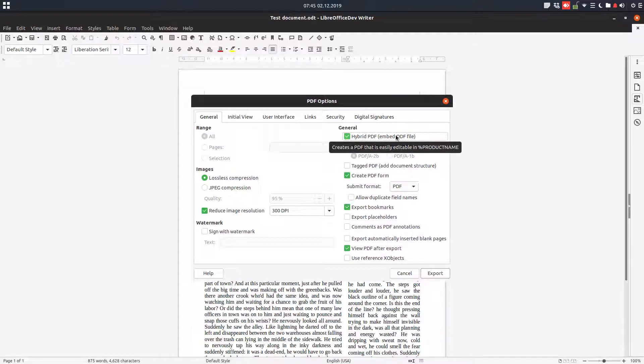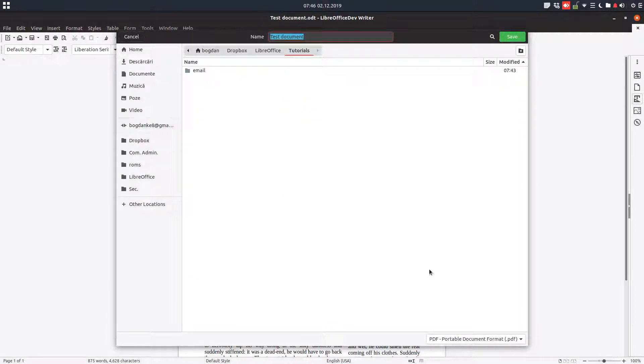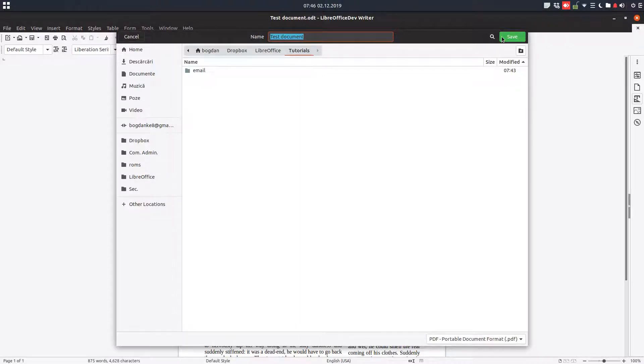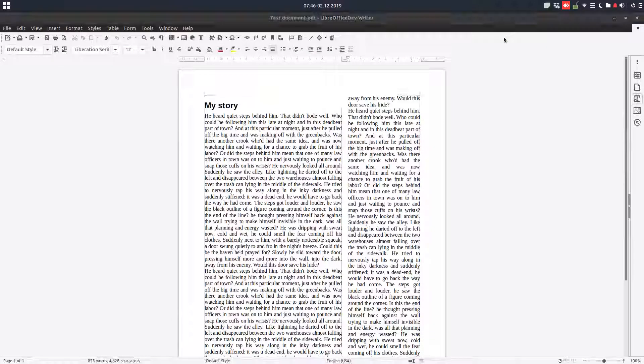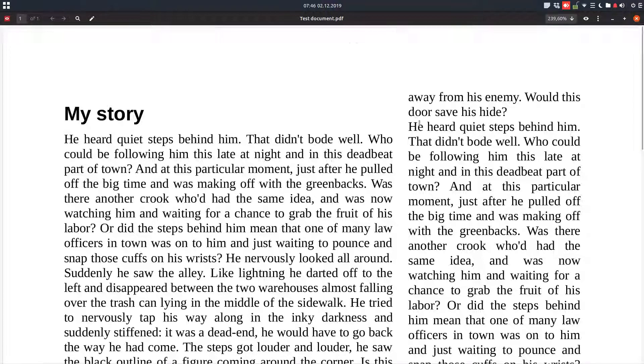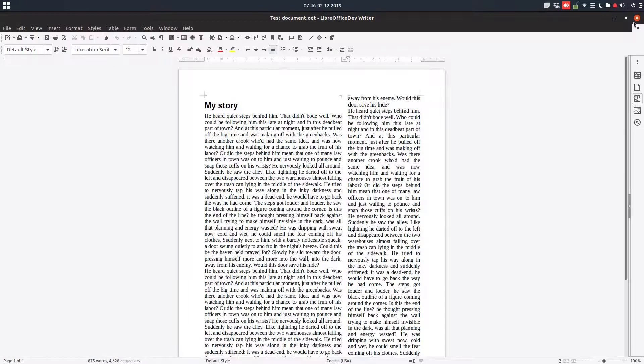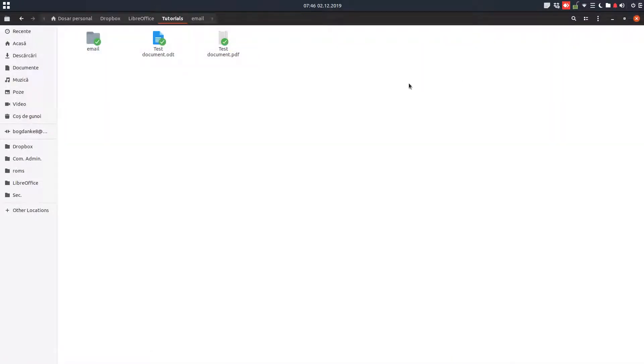Okay, so let's export this. We export this as test document in tutorials. Let's close this file. You can see here it's a PDF file we cannot edit it. Let's close all the documents.